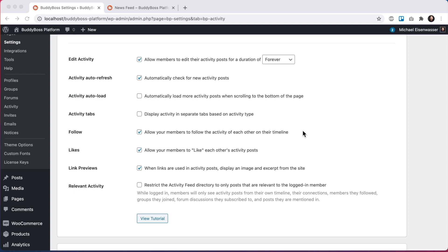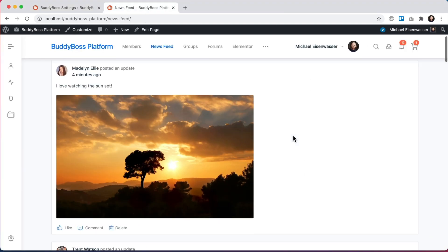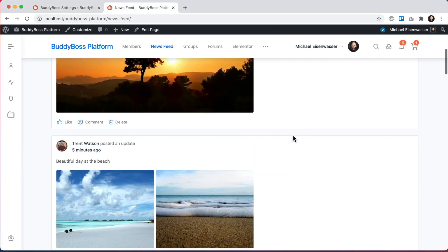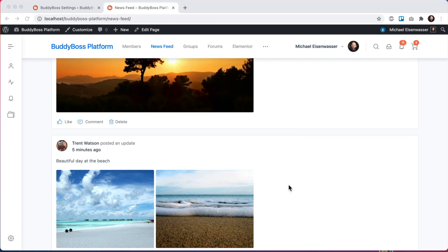The way the activity feed works out of the box is that it displays all activity from all users across the site. The only real restriction to the activity you can see is based on privacy and permissions. So for example, if you are not a member of a private group, you don't see the activity from that group. But beyond permission restrictions, a logged in member pretty much sees all the activity from across the site.